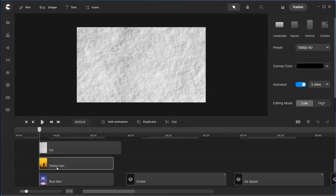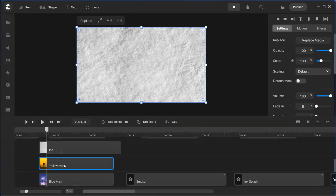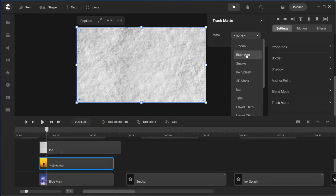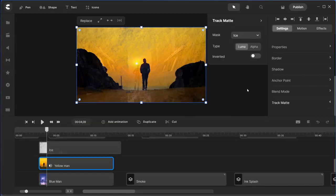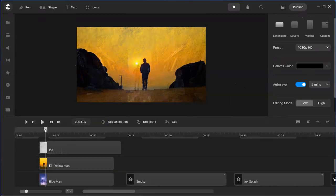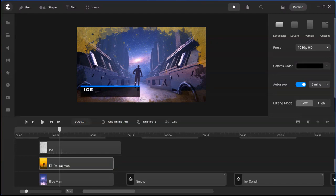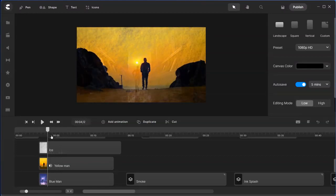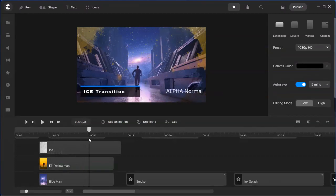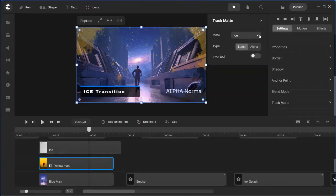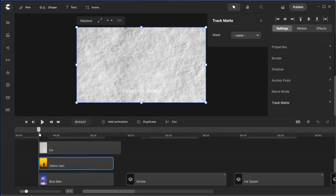We're going to reveal the blue man below the yellow man video. What you need to do is add the yellow man video, scroll down, and go into the track matte — that's currently set to none. Find this ice transition. When you play the video, you'll see the transition because the yellow man video has been masked into the ice, and you will be able to reveal the blue man video.